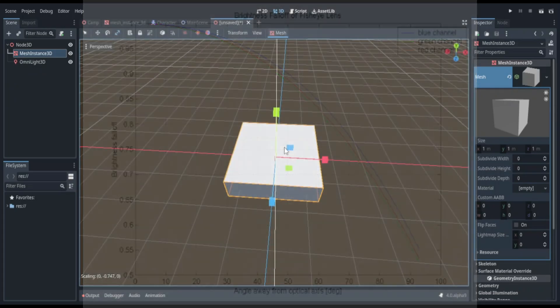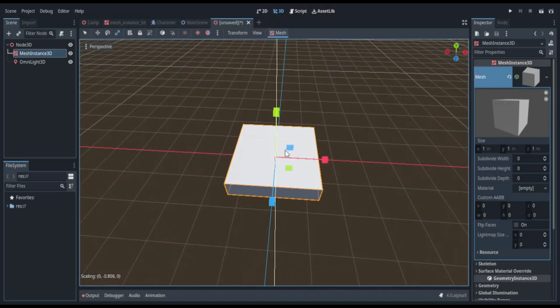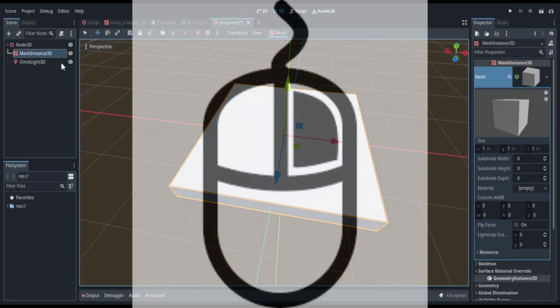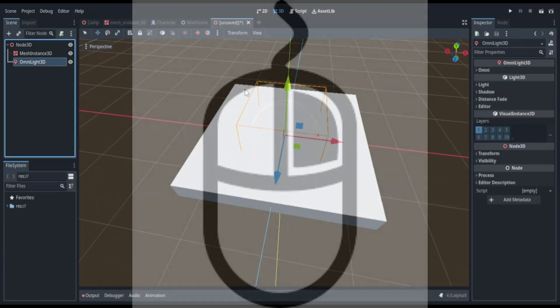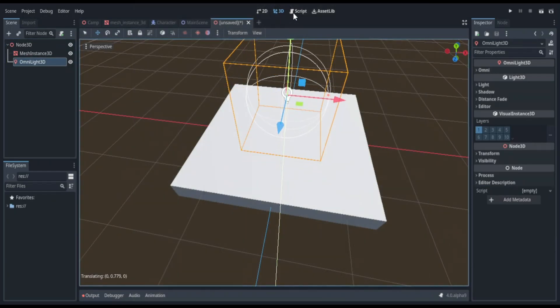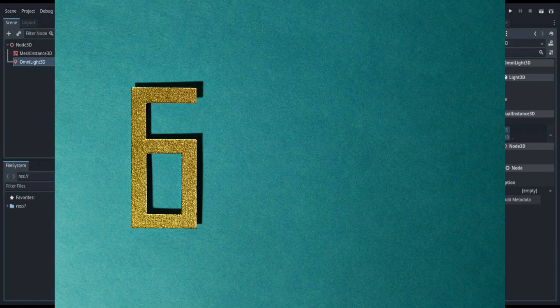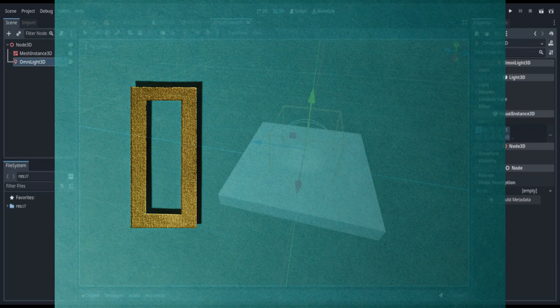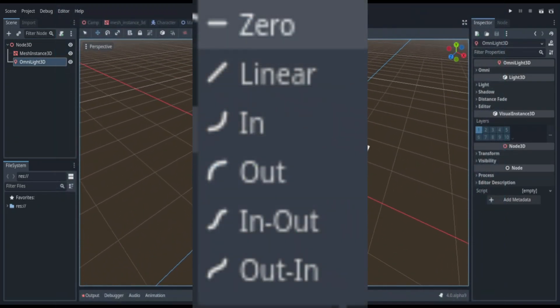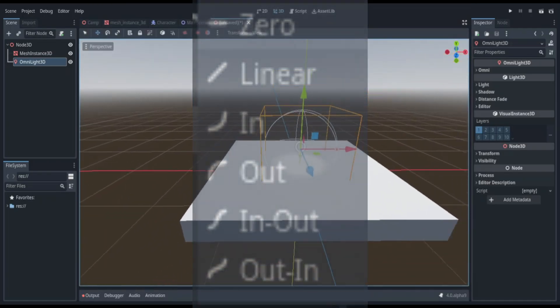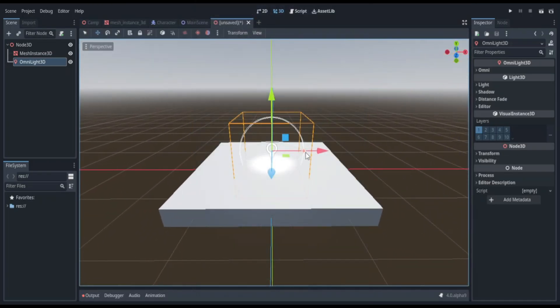Something cool you may not know about the attenuation feature is that if you right-click on it, there are some preset options that you can use. There are six of them, and these six options are: zero, linear, in, out, in and out, and out and in. You can try these on your projects.